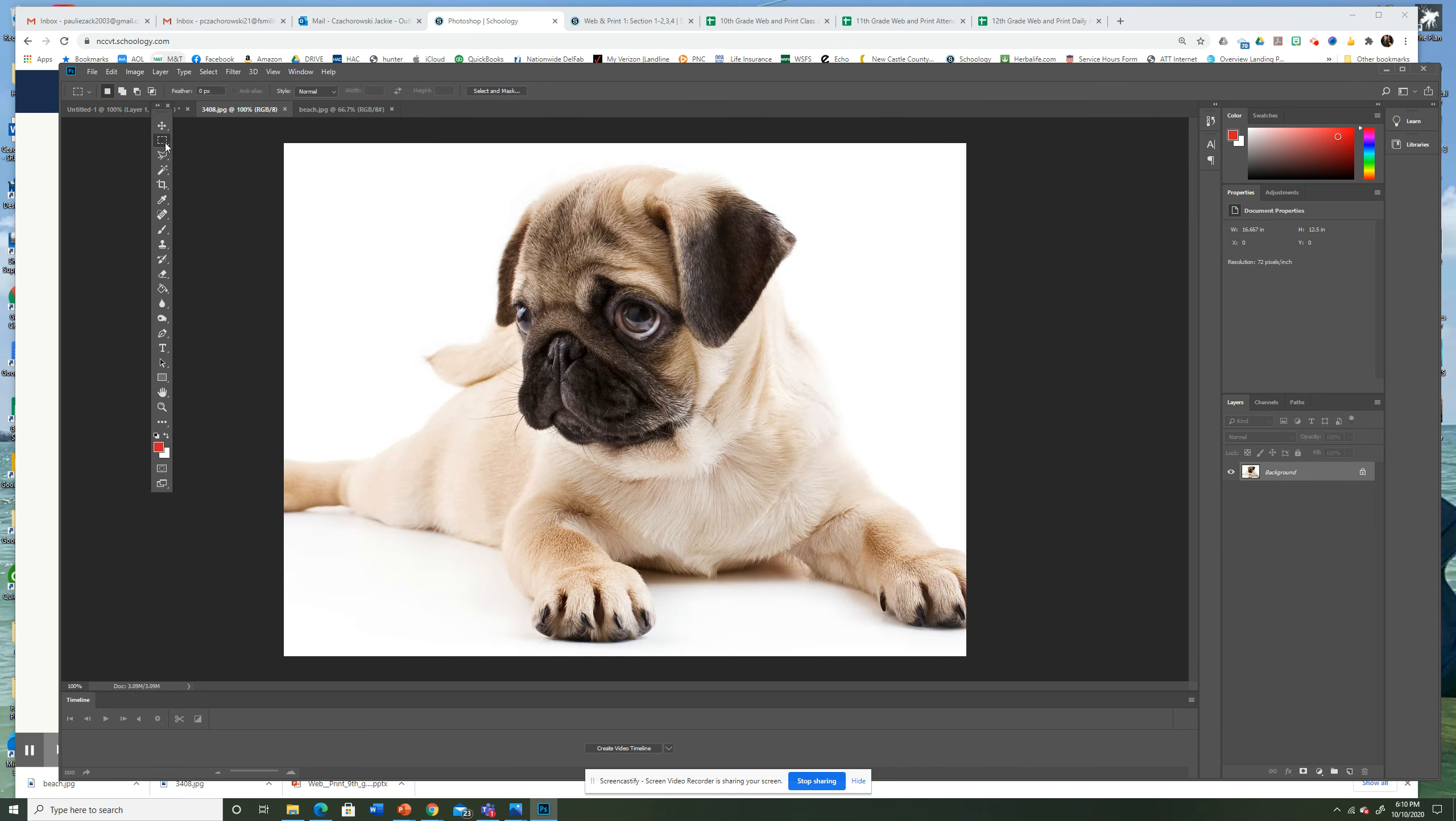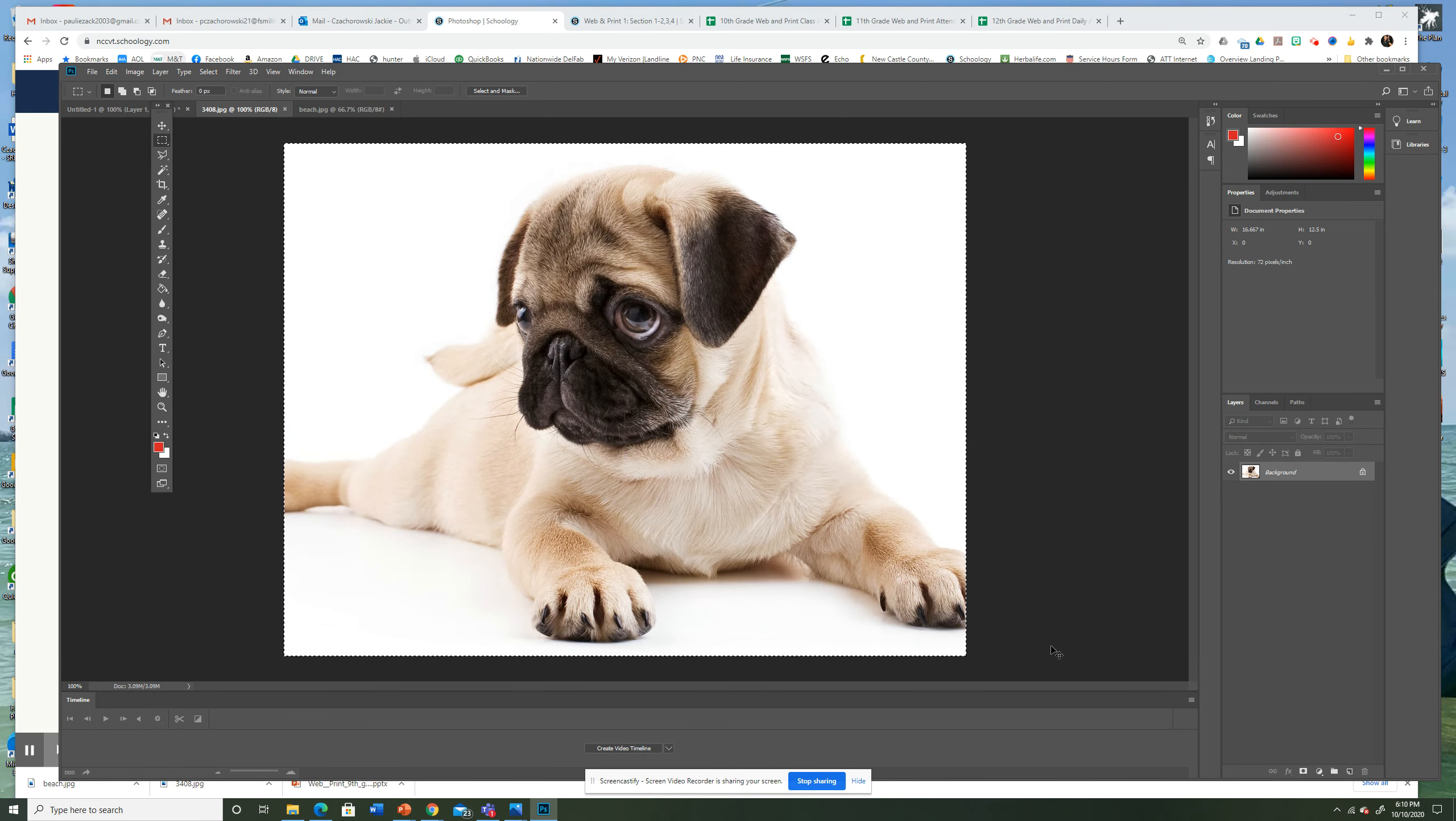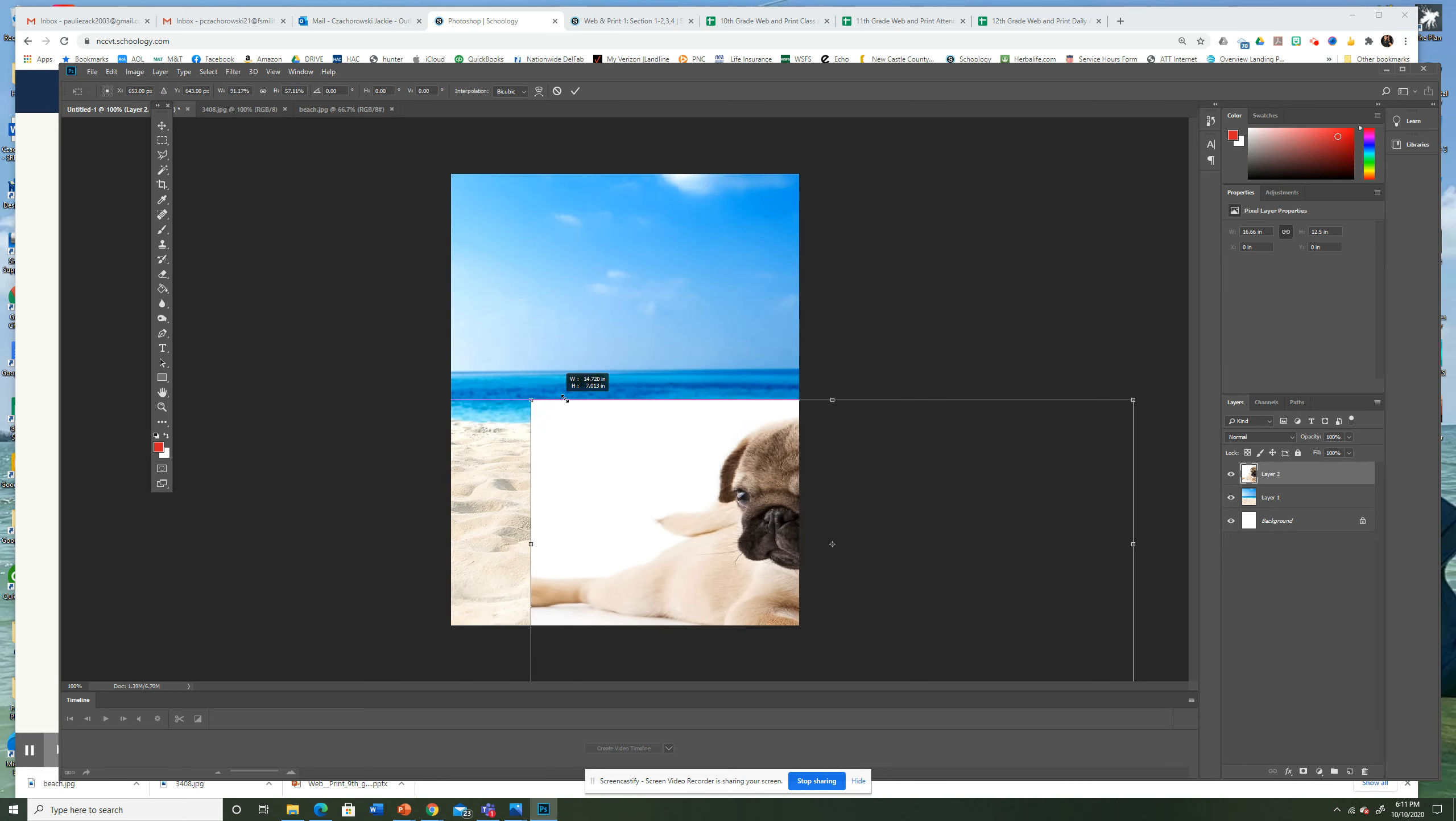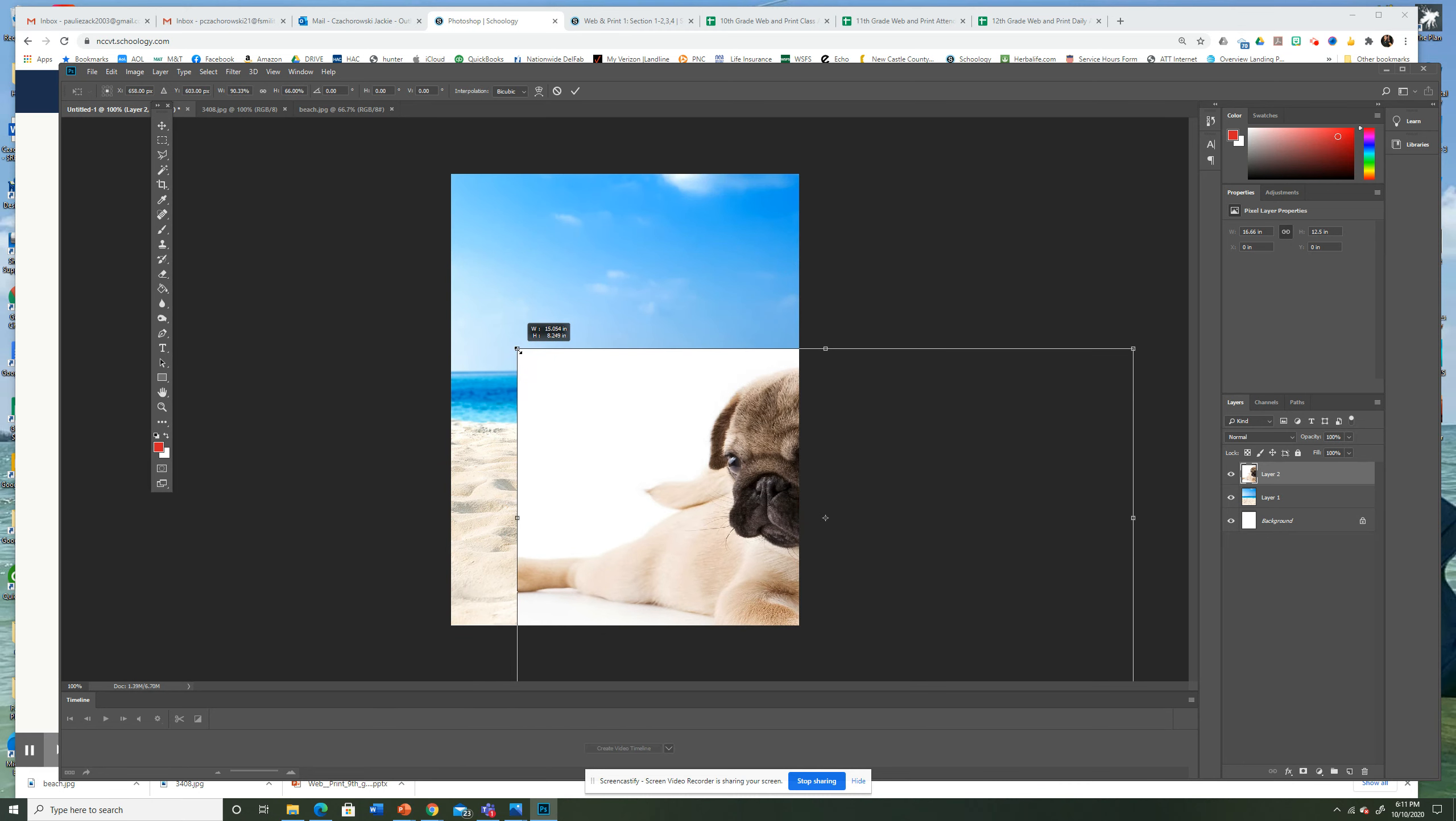I'm going to start at the corner. Drag it. Control C for Copy. Go back. Control V. This is going to be big. I'm going to hold Shift. If you don't hold Shift, it will get distorted. This is what happens if you don't hold Shift. That's bad Photoshopping.